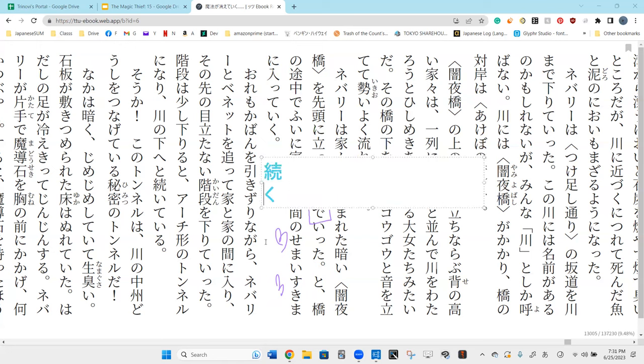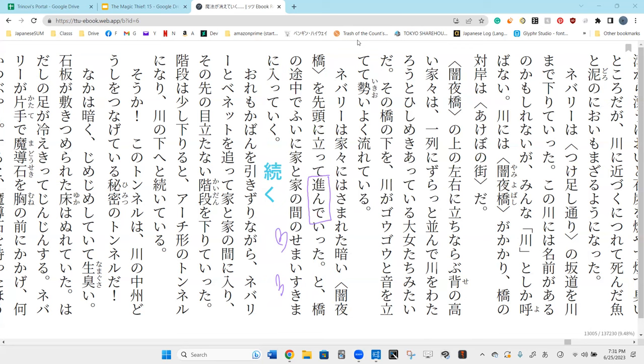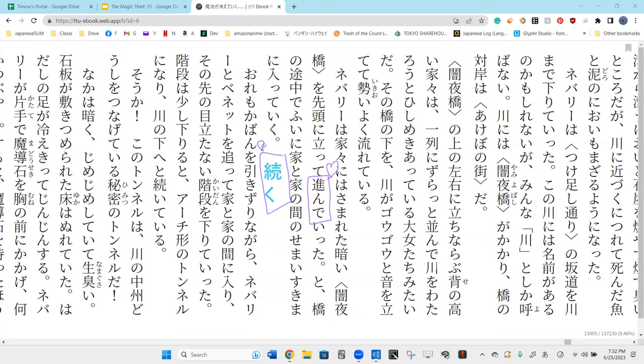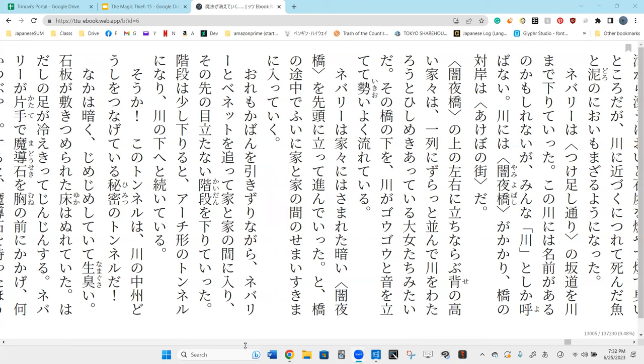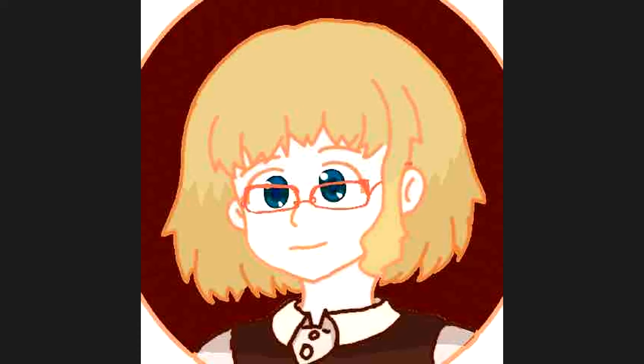How is susunde different than tsuzuku? Susunde is to continue to advance - it has forward momentum. Tsuzuku is just continuing in general. Susunde is continuing forward, he's moving forward. So that was our halfway point, we're going to stop here.